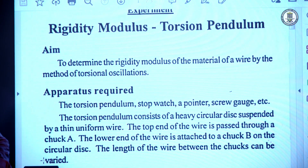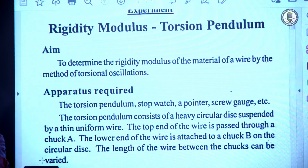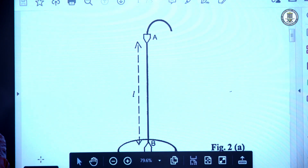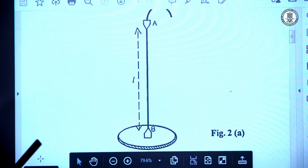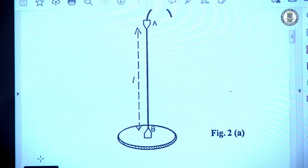The torsion pendulum apparatus consists of a heavy circular disc suspended by means of a thin uniform wire. The top end of the wire is passed through a chuck A and the lower end is attached to chuck B, which is connected to the heavy circular disc. The distance between the two chucks A and B can be varied, and that length is called the length of the torsion pendulum.